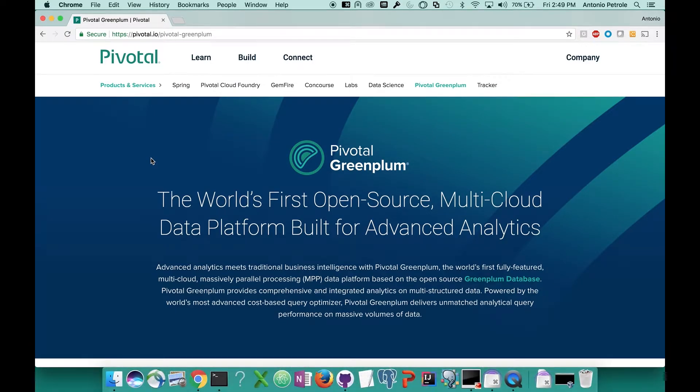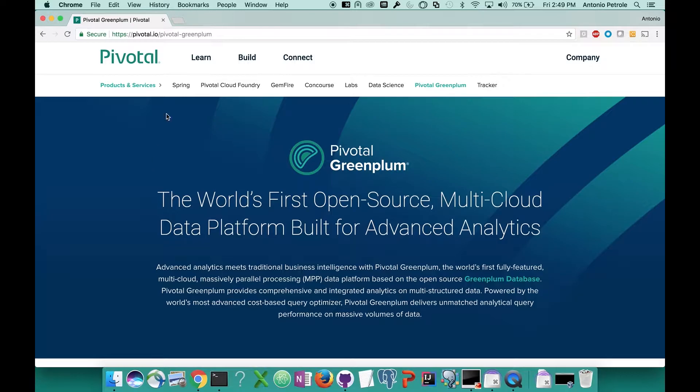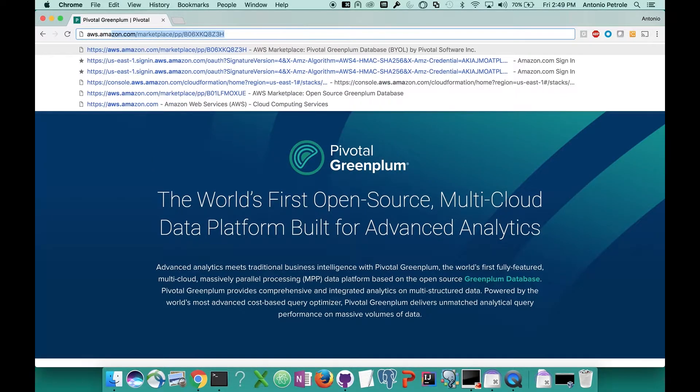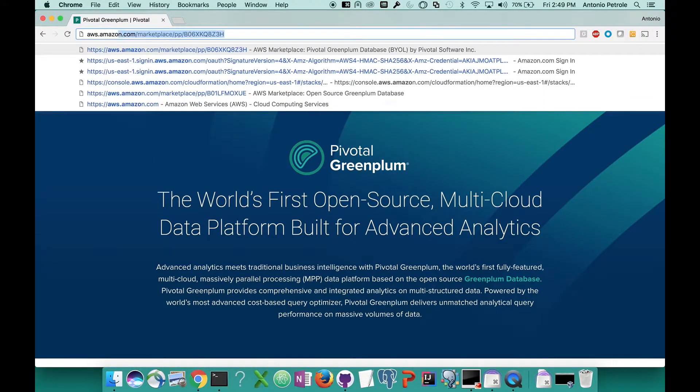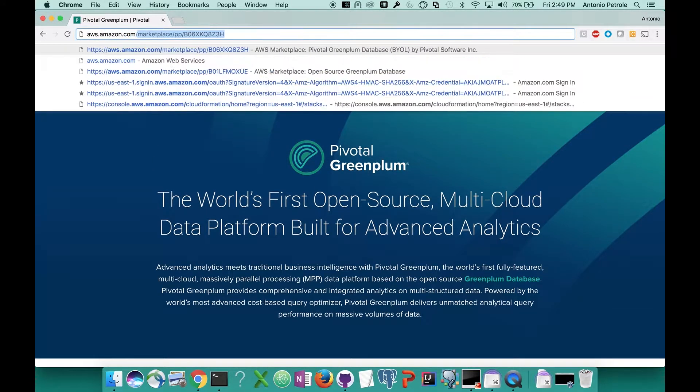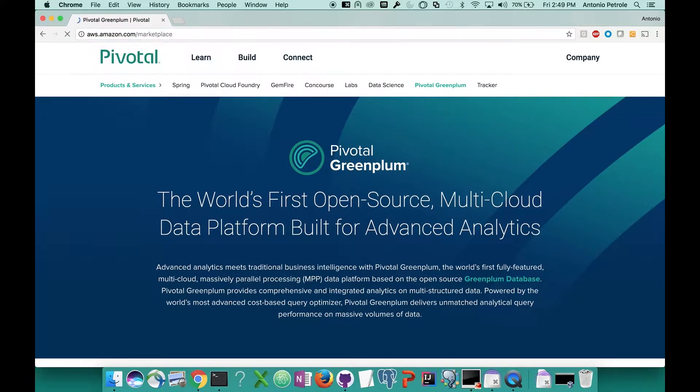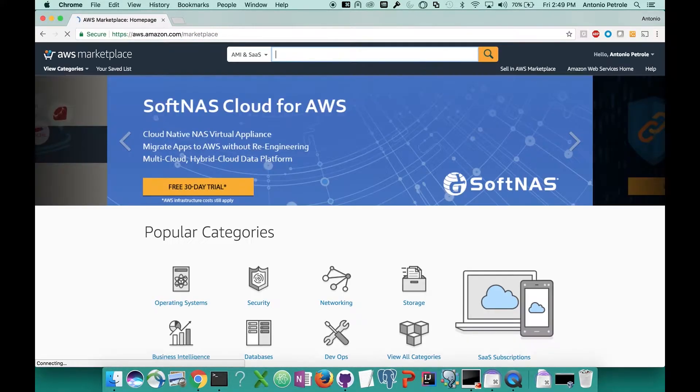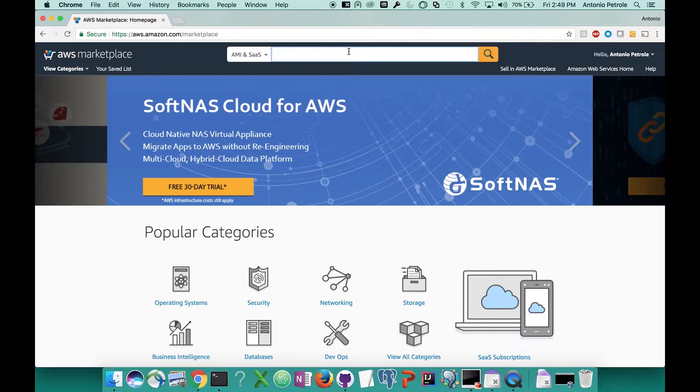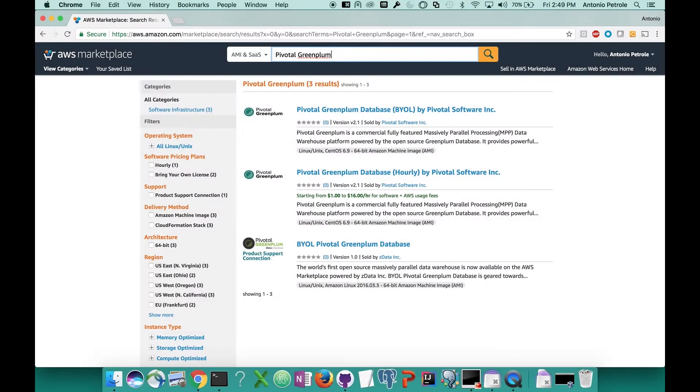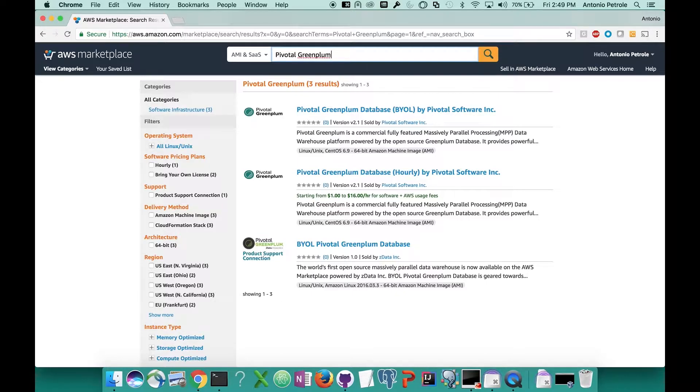For this tutorial, we're going to spin up a six server Greenplum cluster on Amazon Marketplace. So let's go to the Amazon Marketplace, aws.amazon.com/marketplace. We're going to go to the search bar at the top here and type in Pivotal Greenplum. Now there's two different offerings that we have, both of which are separated only by the licensing model.